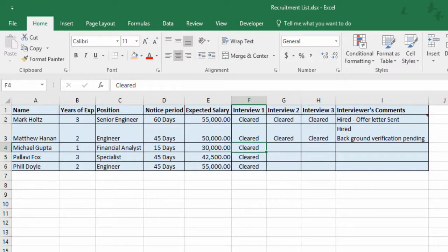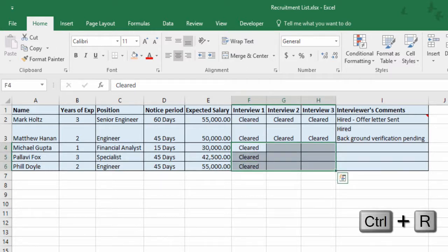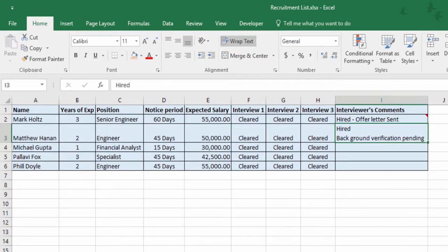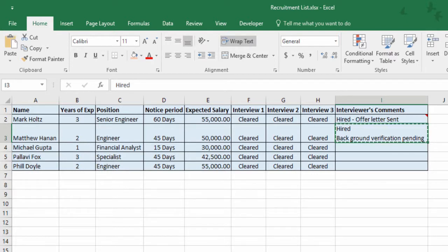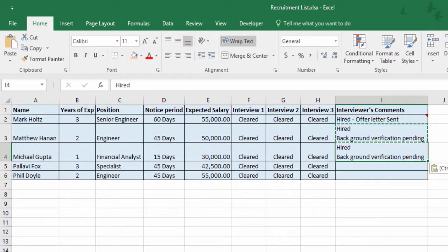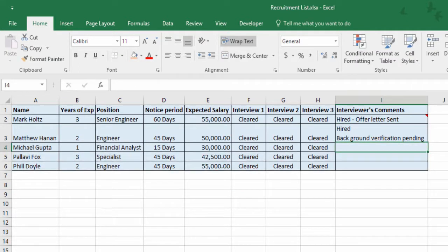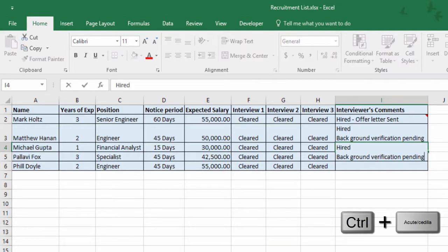The next one is Ctrl R — I believe by now you'd have guessed it: it copies all cells towards the right. If I want to have content copied down and then add some more comments, instead of going to copy and paste, you can use Ctrl Apostrophe. What this shortcut does is copy the content from the above cell and directly go into edit mode.